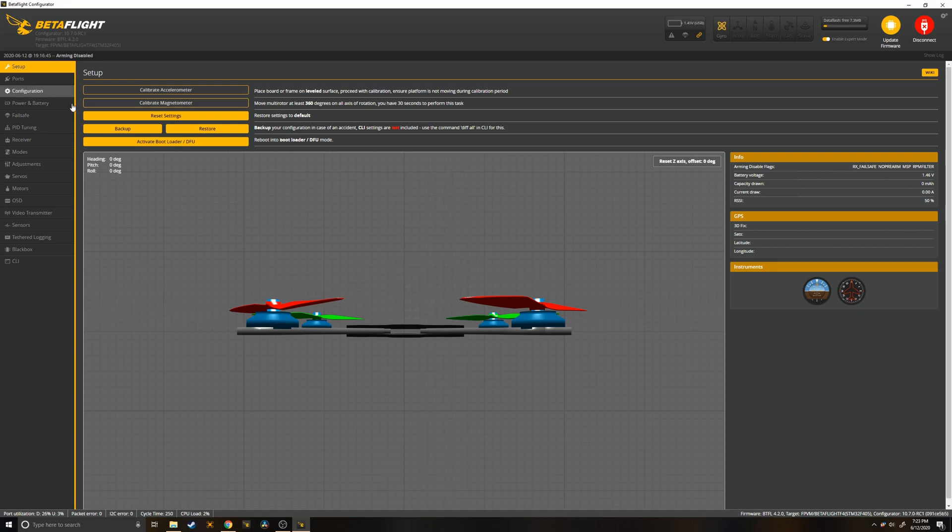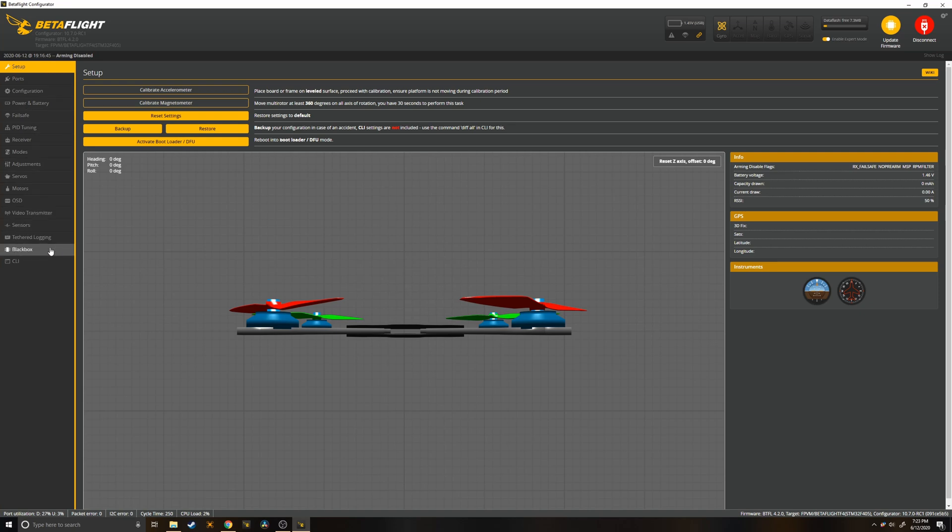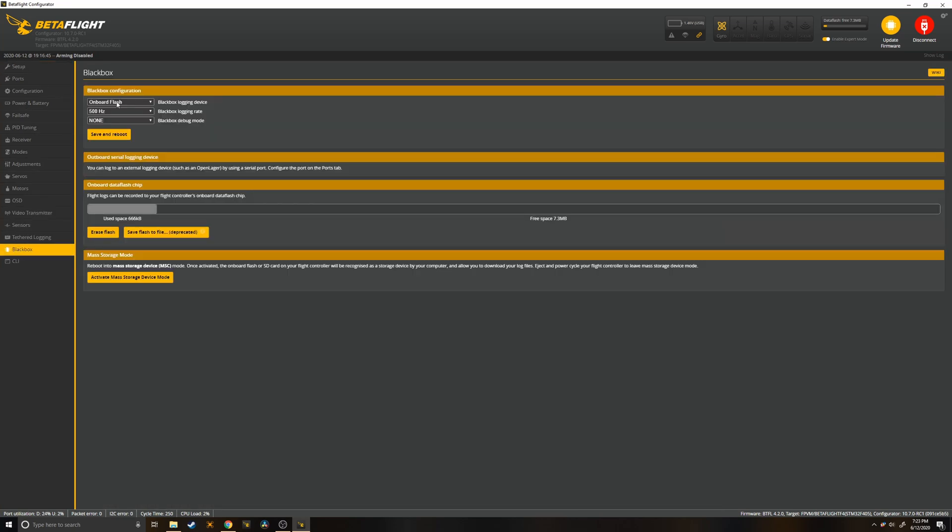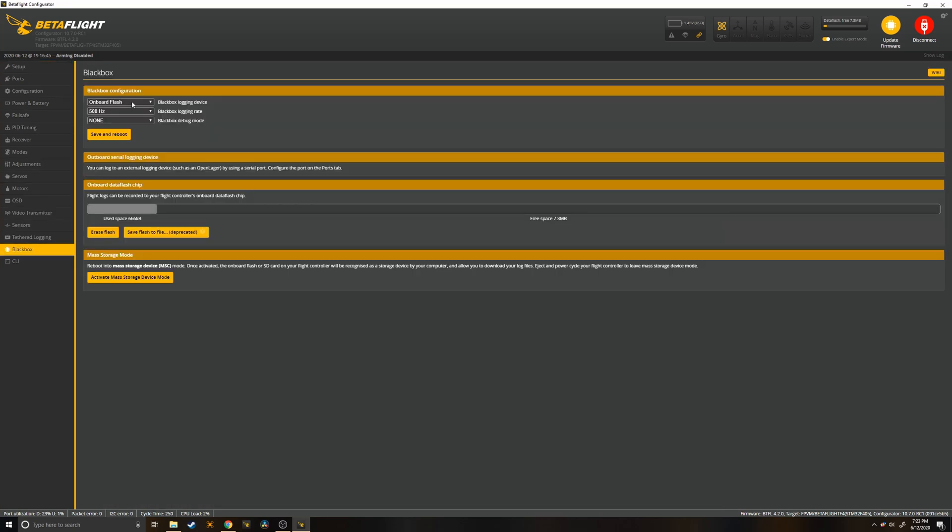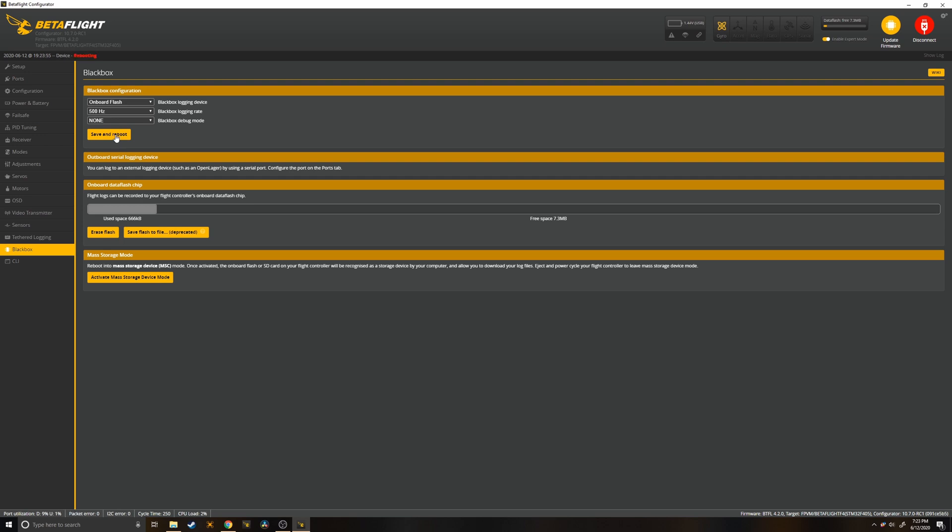Alright, so the first step is to connect to Betaflight. Go down to the black box tab, choose onboard flash, and then choose the lowest black box logging rate. For me it's 500 Hertz and save and reboot.